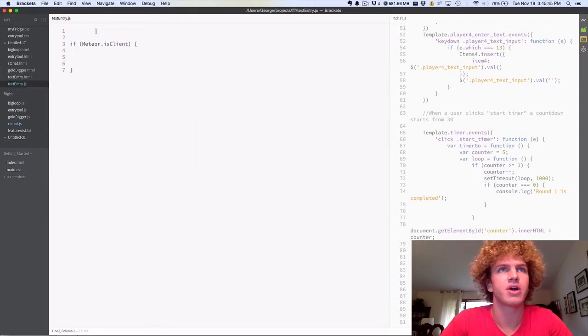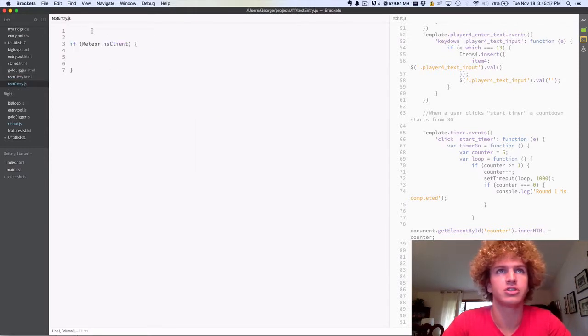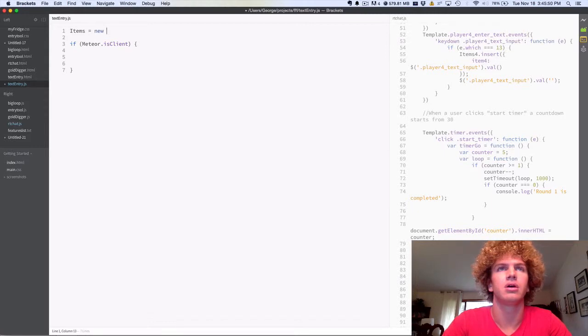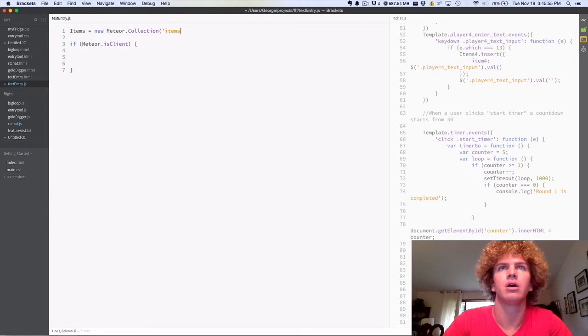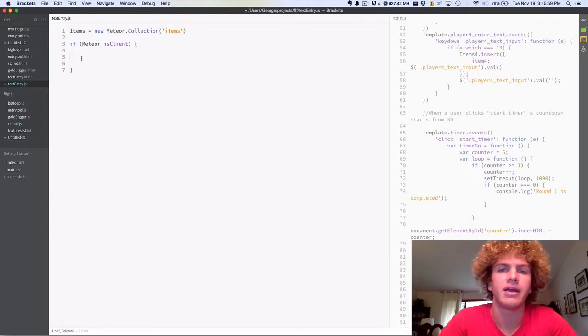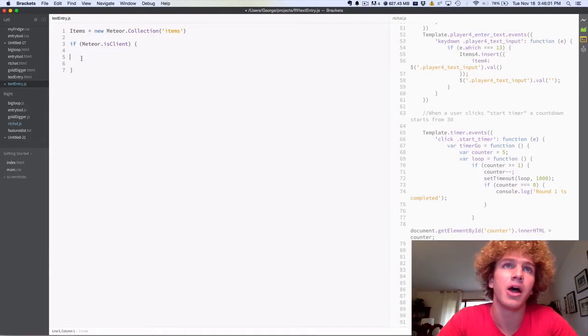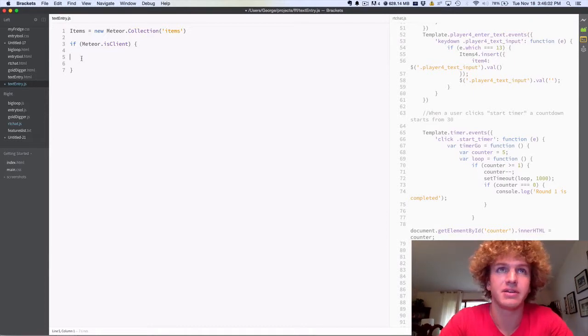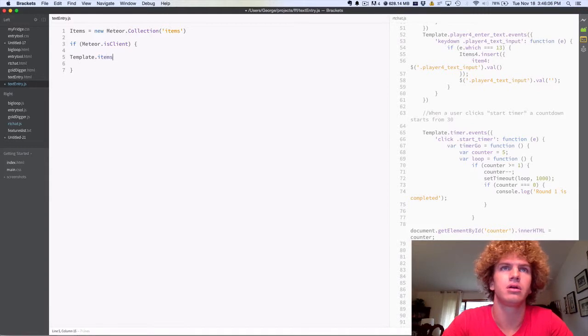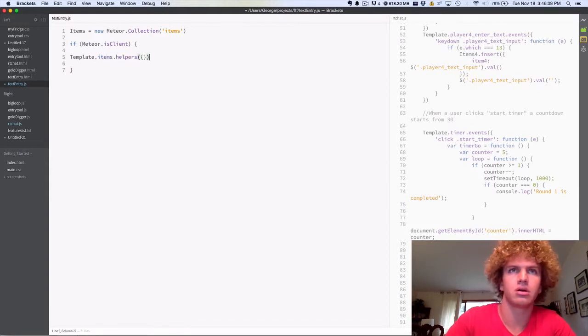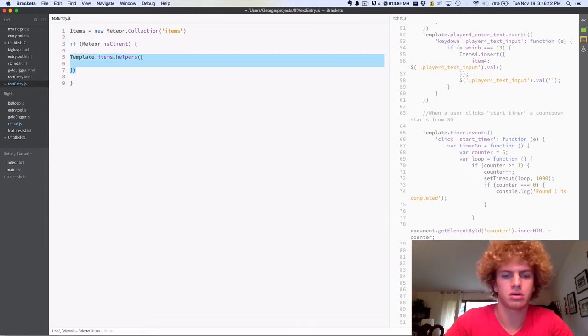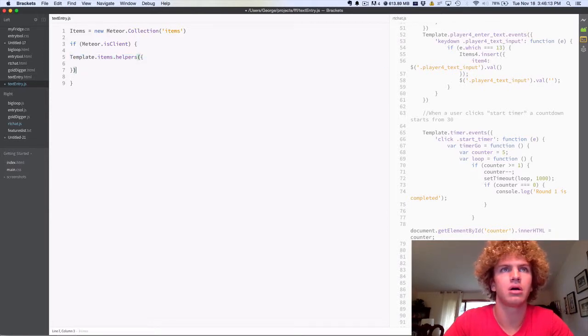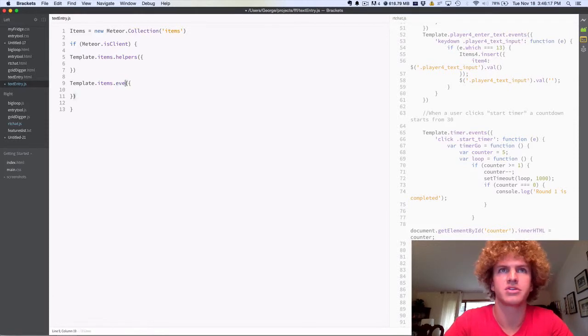Alright, switch over to the JavaScript file and we're going to create a new collection called items. And we need to create a helper and an event, so we're going to start with the event.